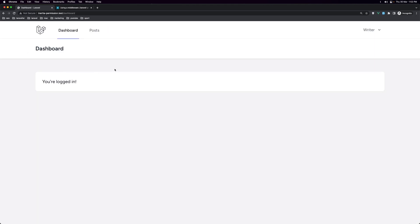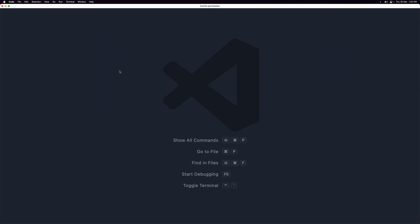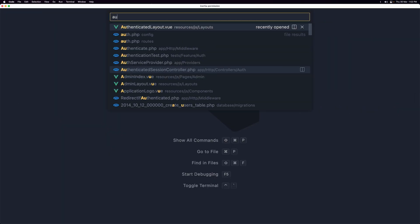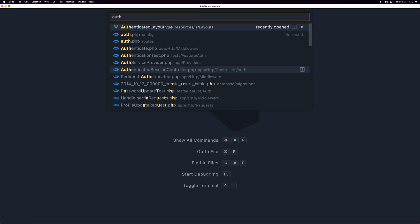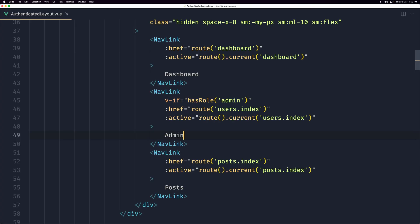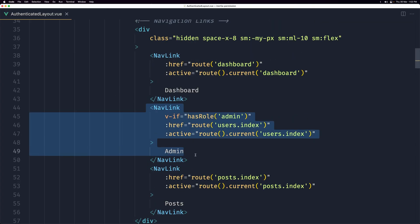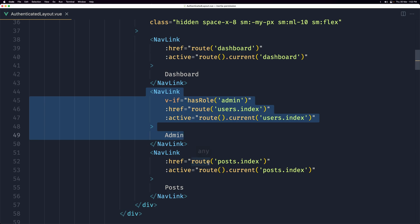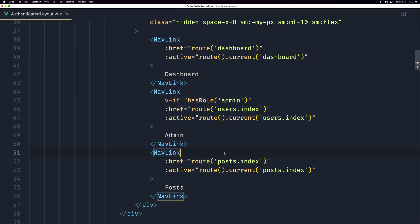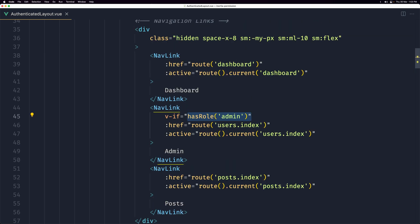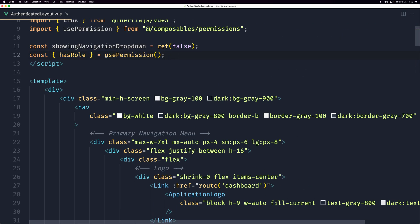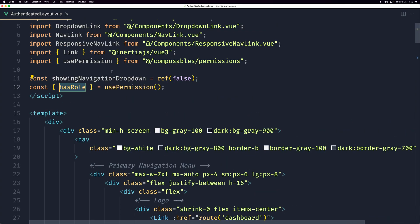The first thing I want here is to protect this, the show and hide this based on the roles the user has. So let's navigate. Let's close this and let's open the authenticated layout. Here we have the link for the admin and also the link for the posts. For the admin, we say v-if hasRole admin. So we imported here the usePermission and just destructure the hasRole from the usePermission composable.